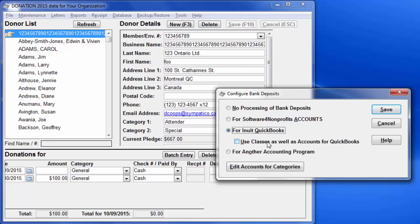There's also the option as to whether you're using the Classes features, which is often used if you are doing any sort of fund accounting. Although frankly, QuickBooks isn't particularly good at fund accounting. So let's configure it that way with Classes selected to see the most complex setup.